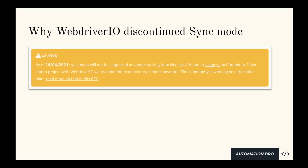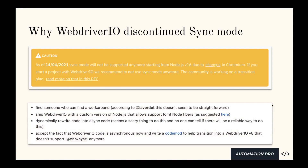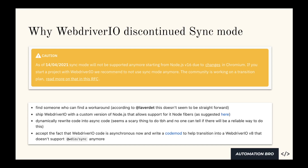So they looked into a couple of options. Some of the options they explored were first figuring out if there's a workaround, but there was no straightforward way to find a workaround and continue to use sync mode. The next option was to ship WebDriverIO with a custom version of Node.js that will support using Node Fibers — which is what you need to actually use WebDriverIO sync mode. But having a custom version of Node.js and maintaining that is a huge hassle. The next was basically dynamically rewriting the code into sync mode, but rewriting the entire code is also not easy to do.